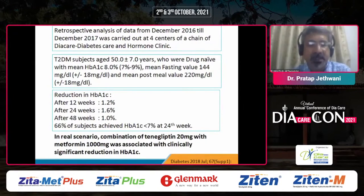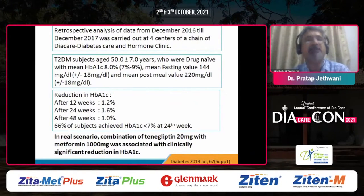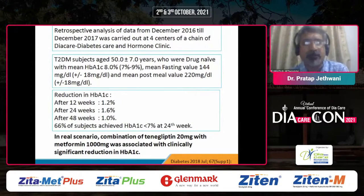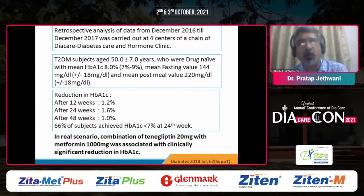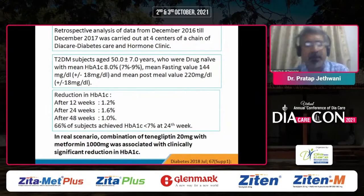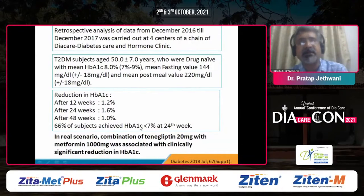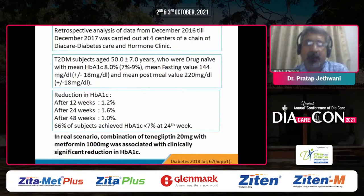A poster presented at ADA 2018 by DiaCare evaluated a fixed-dose combination of teneligliptin with metformin 1,000 mg in drug-naïve patients. Around 400 patients with a baseline HbA1c of 7 to 9% were given this fixed-dose combination. At 12 weeks, HbA1c reduction was 1.2%; at 24 weeks, 1.6%; and at 48 weeks, 1%. Almost 66% of subjects achieved HbA1c less than 7% at 24 weeks, demonstrating that starting with teneligliptin plus metformin in drug-naïve patients provides good glycemic potency.